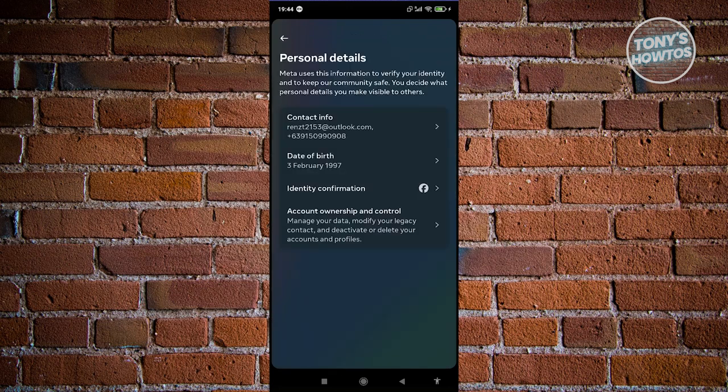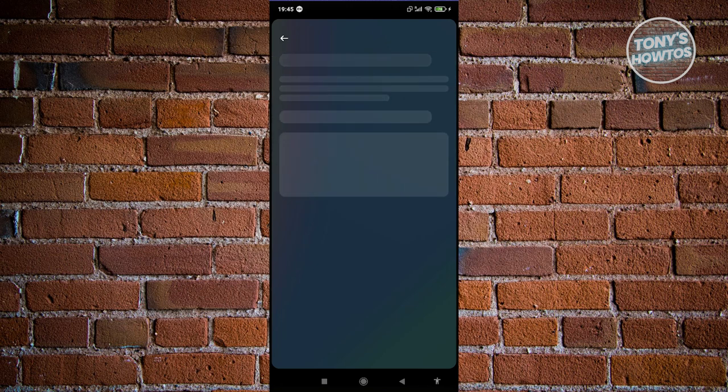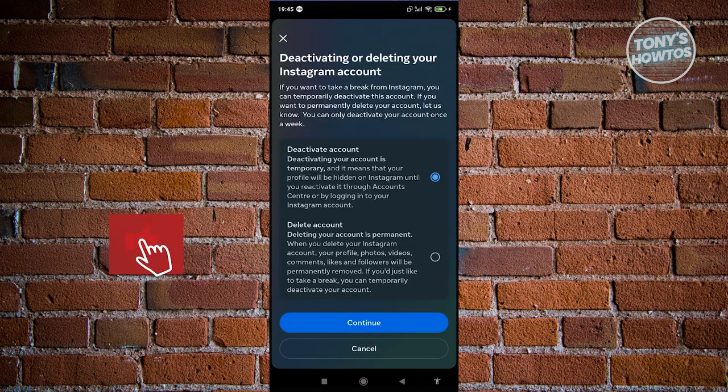Now under Personal Details, choose Account Ownership and Control. In here, you have two options: memorization and deactivation, or deletion. Let's go ahead and choose the second one. From here, we need to choose the account that we want to delete. Look for your Instagram account and select it.